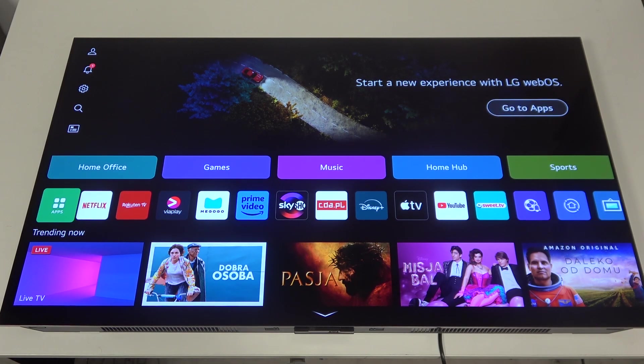Hello, in this video I want to show you how to perform personalized picture wizard on LG Smart TV.